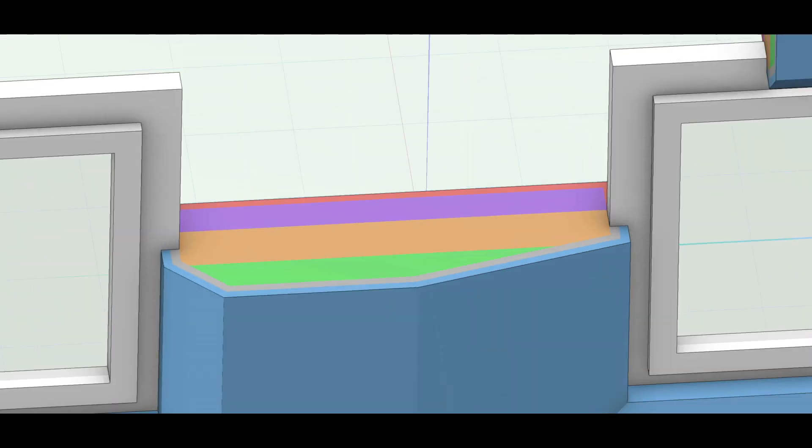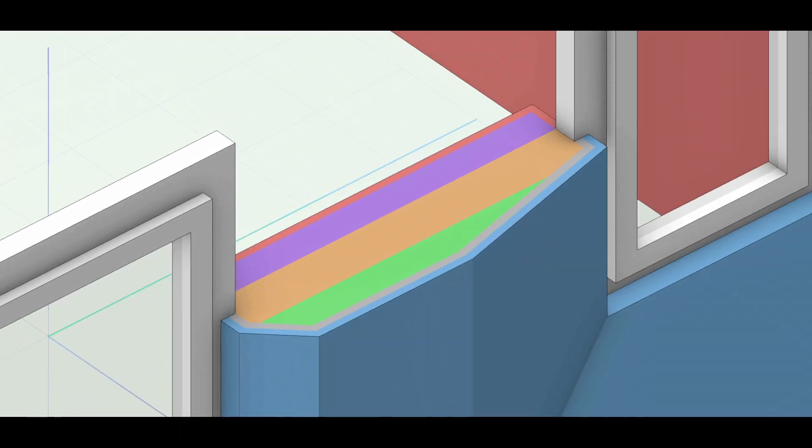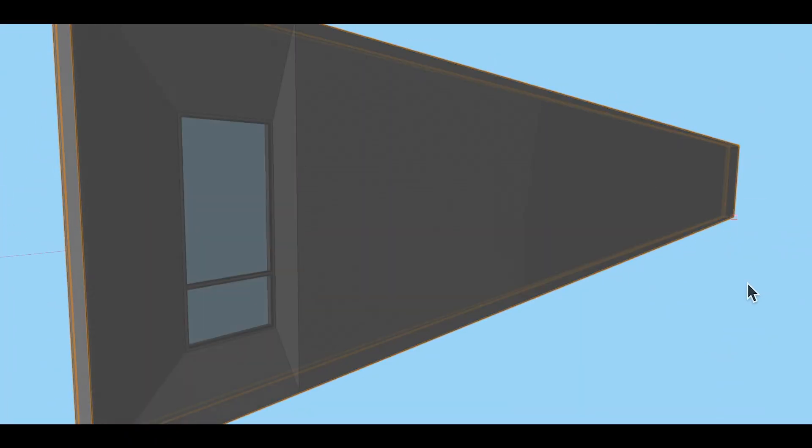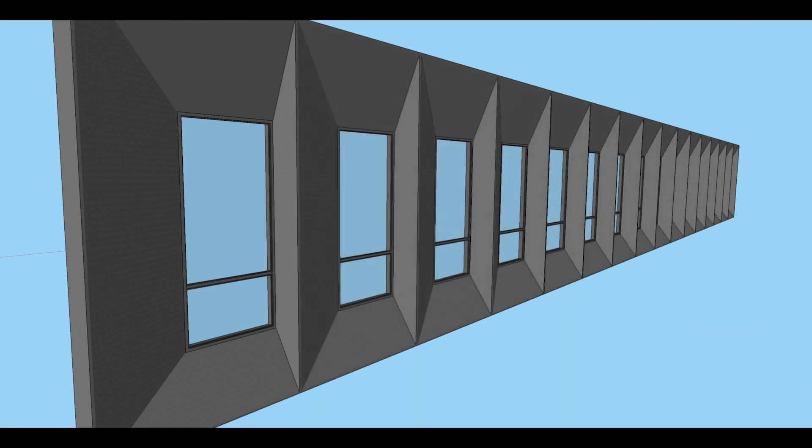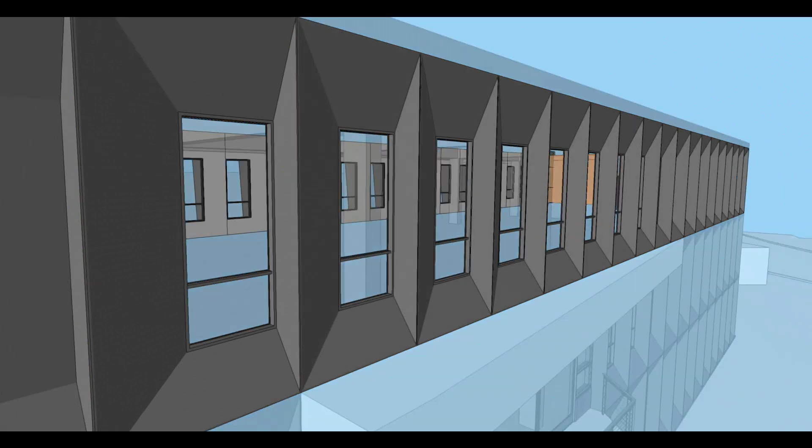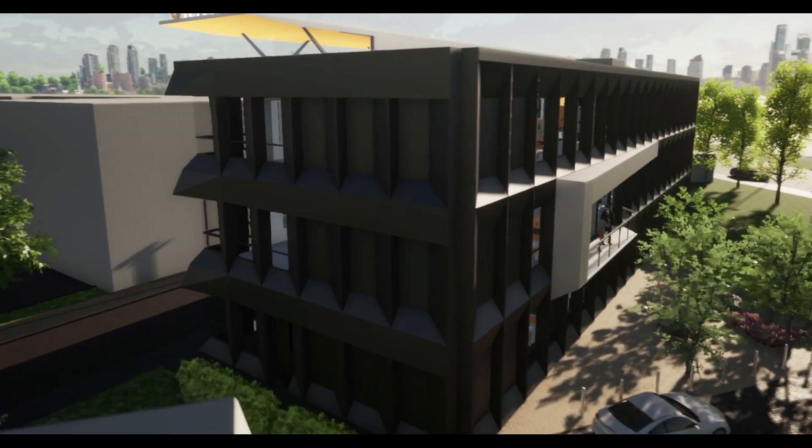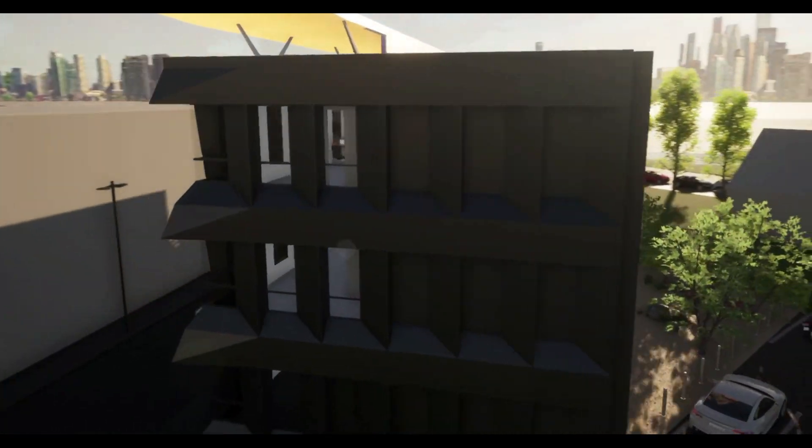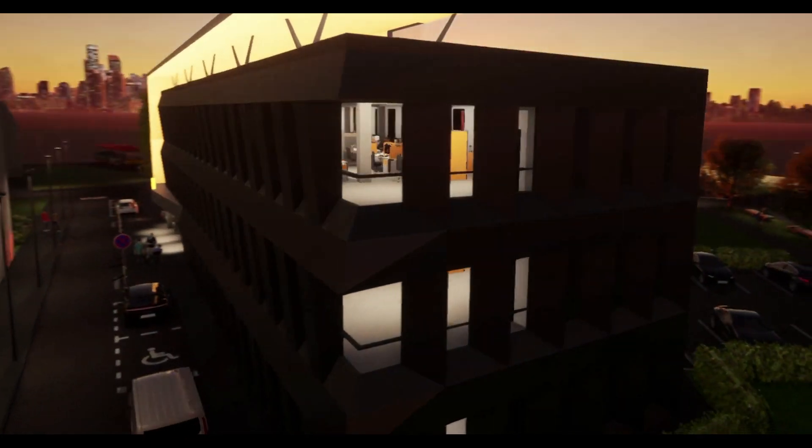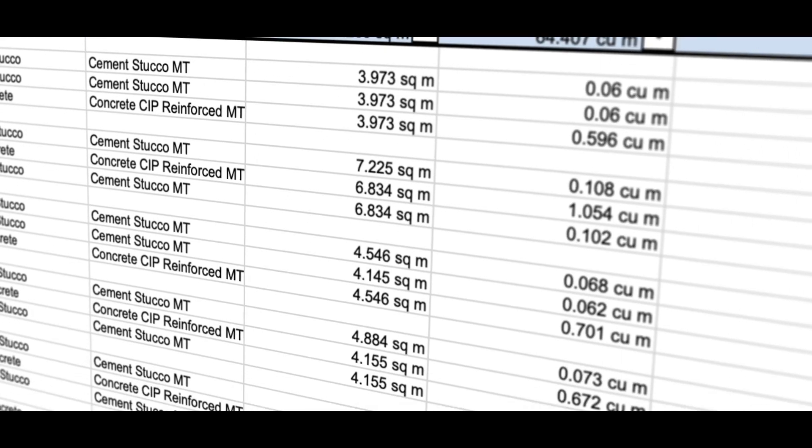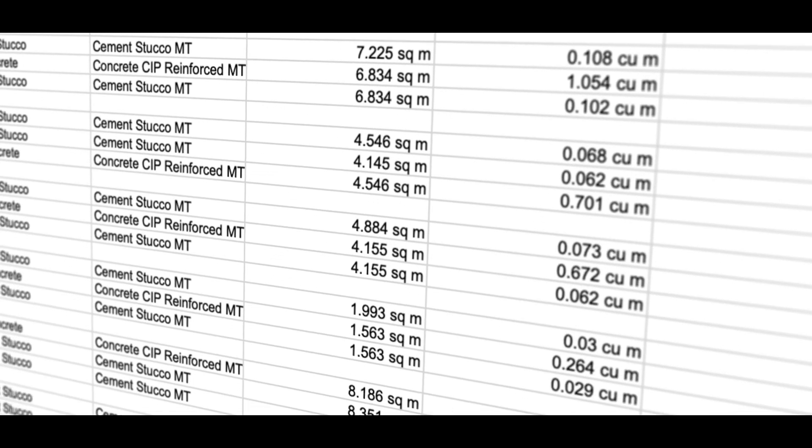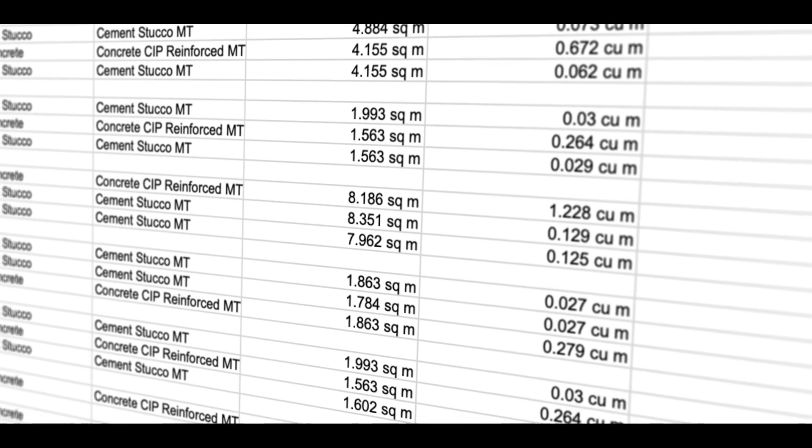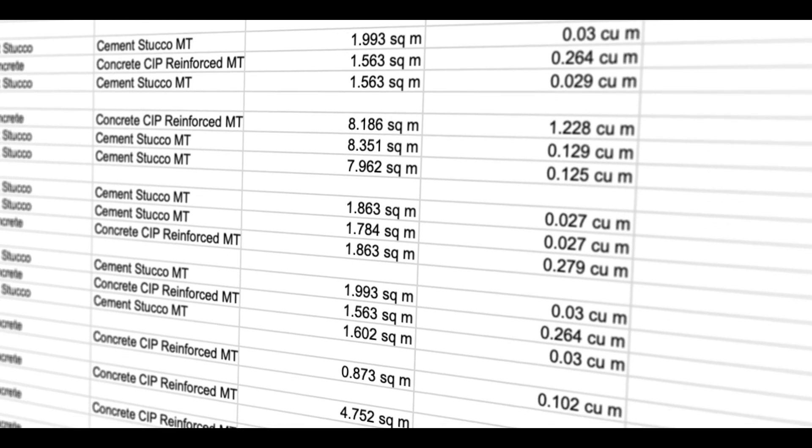And then we can assign IFC properties to these elements, so that when we actually create the whole BIM model including these freeform elements, you can interrogate the model for actual data, materials data, scheduling costs, etc.